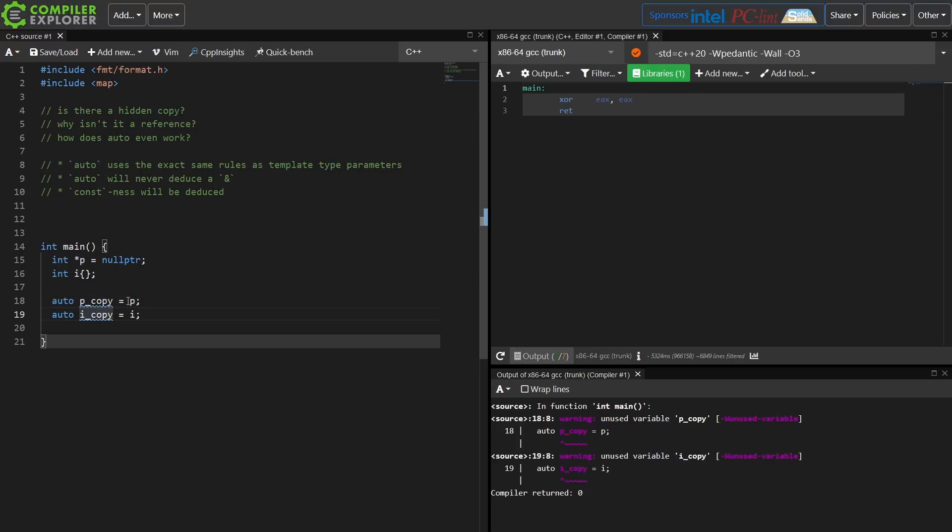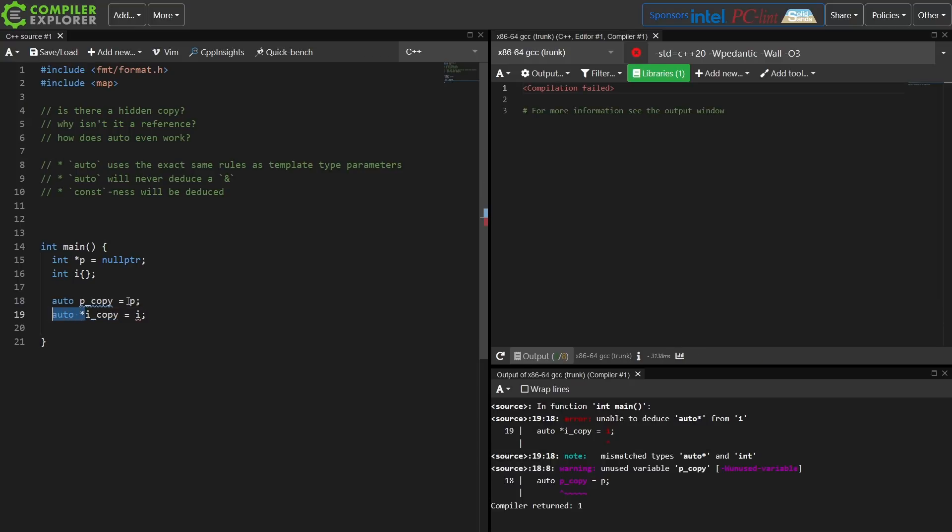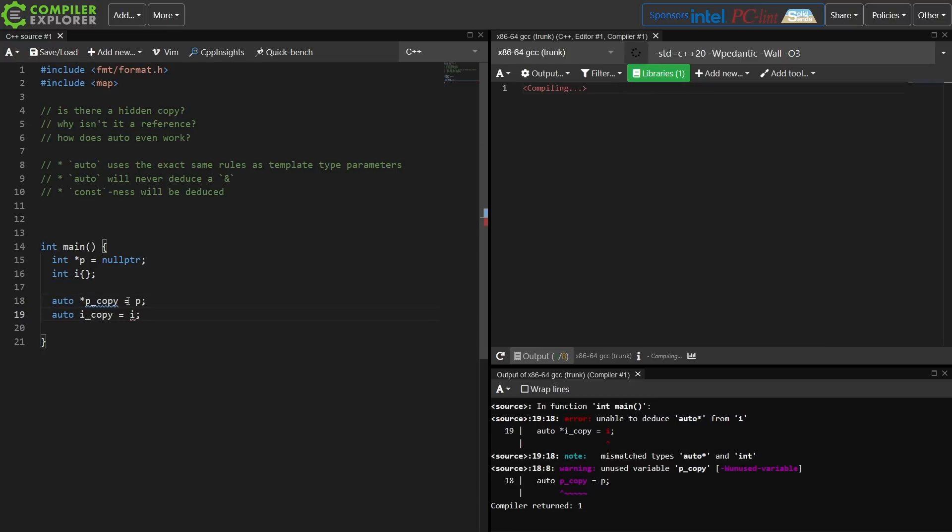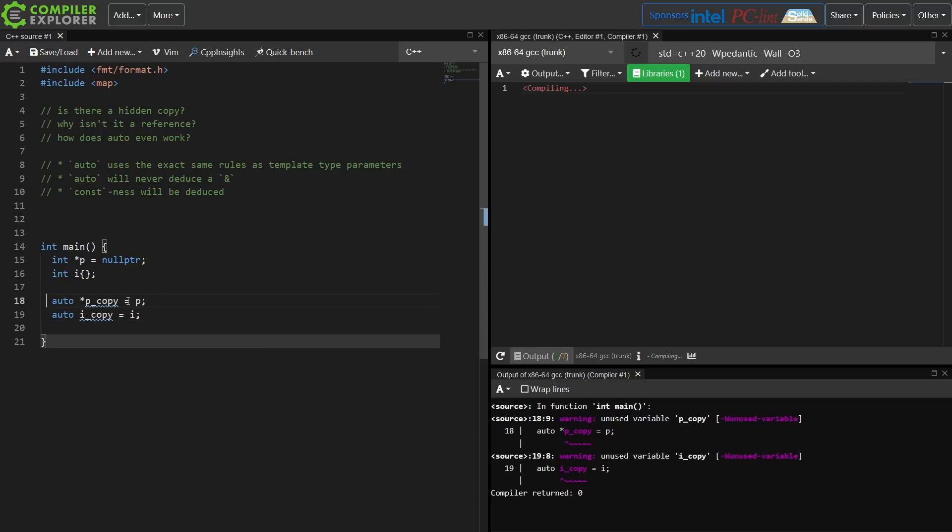So if I were to come down here under icopy and say make this an auto pointer, then this is going to fail to compile because it's going to see cannot deduce auto star from i. So a lot of people, including myself, prefer to explicitly say that this is a pointer of some automatically deduced type, like in this case. And you can see that this is in fact a pointer. I'm going to take away the asterisk here.